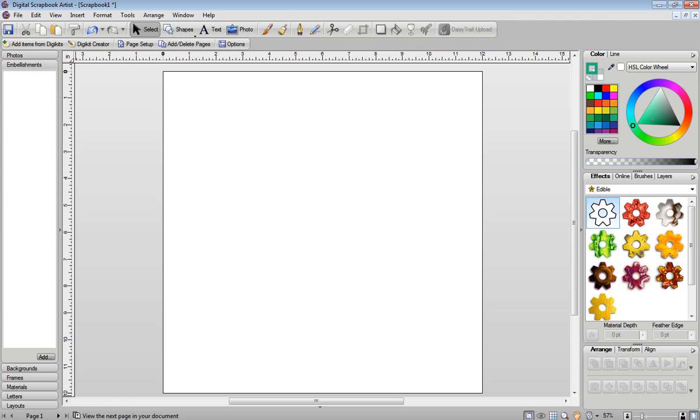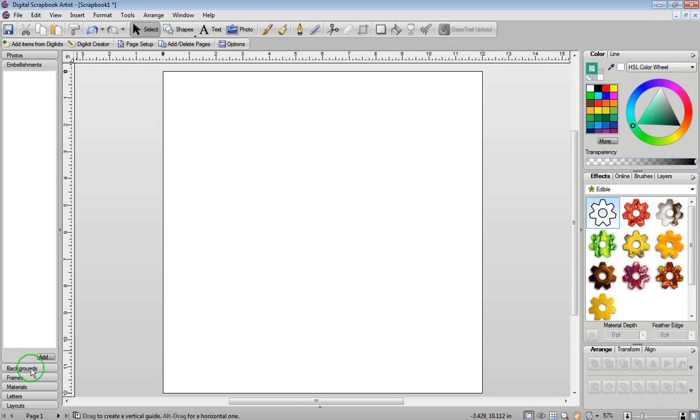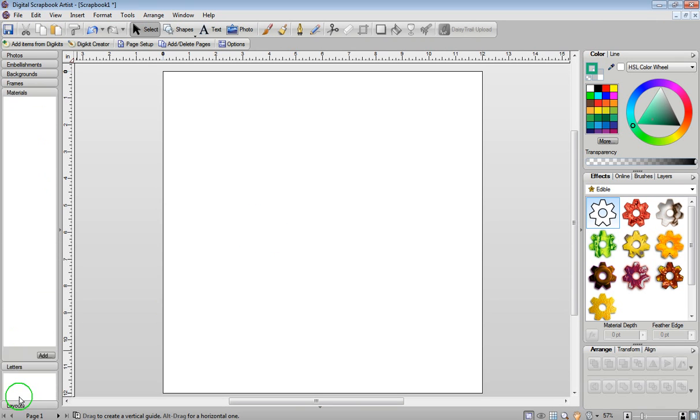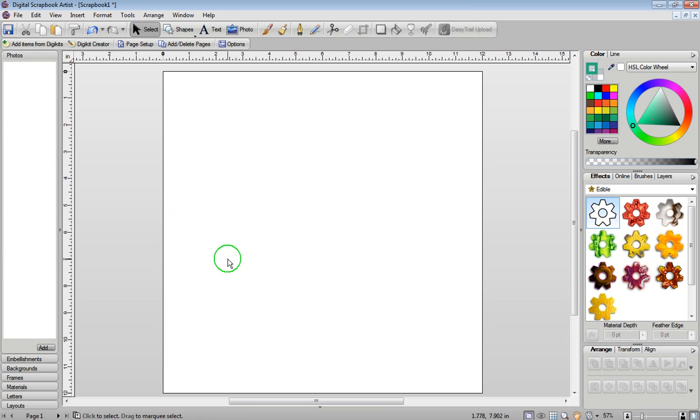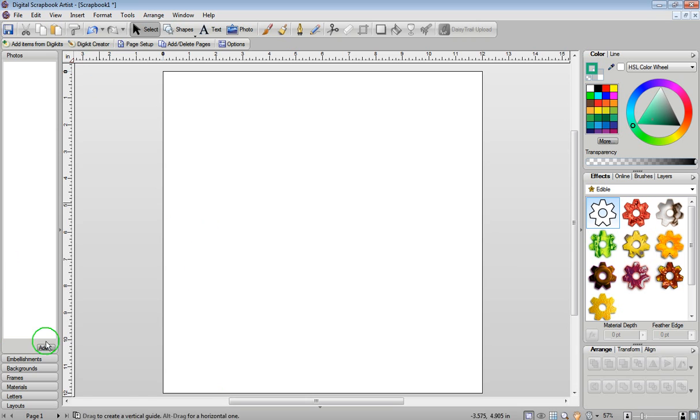I'm going to go back into Digital Scrapbook Artist and in my backgrounds, frames, materials, letters, layouts, you can see that those are all empty. If I want to, I could go to photos and click on add and add my new brushes that way. But I actually like to go to the top of the screen while everything is empty and click on DigiKit Creator.